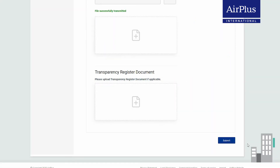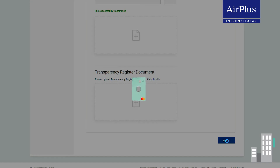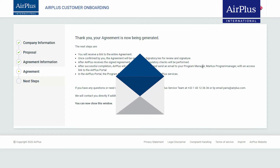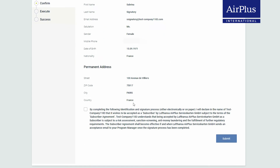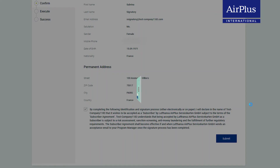You have now entered all the necessary information. Please click on 'Submit' to send us your details. You will now receive a link to your contract by email. Please check all details one last time. Finally, select whether your signatory wishes to identify themselves online using the video ID procedure or offline, such as at another bank.